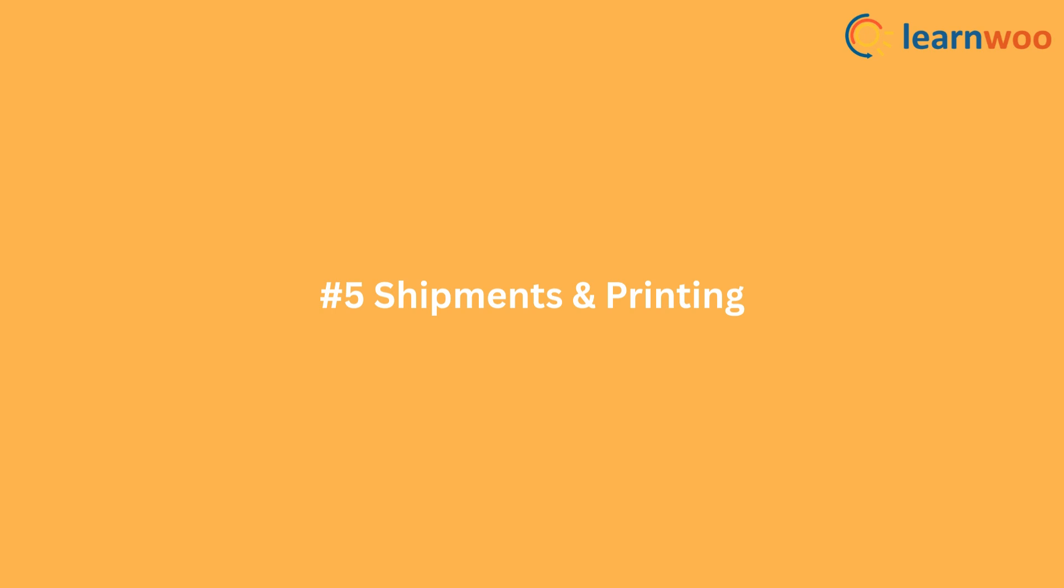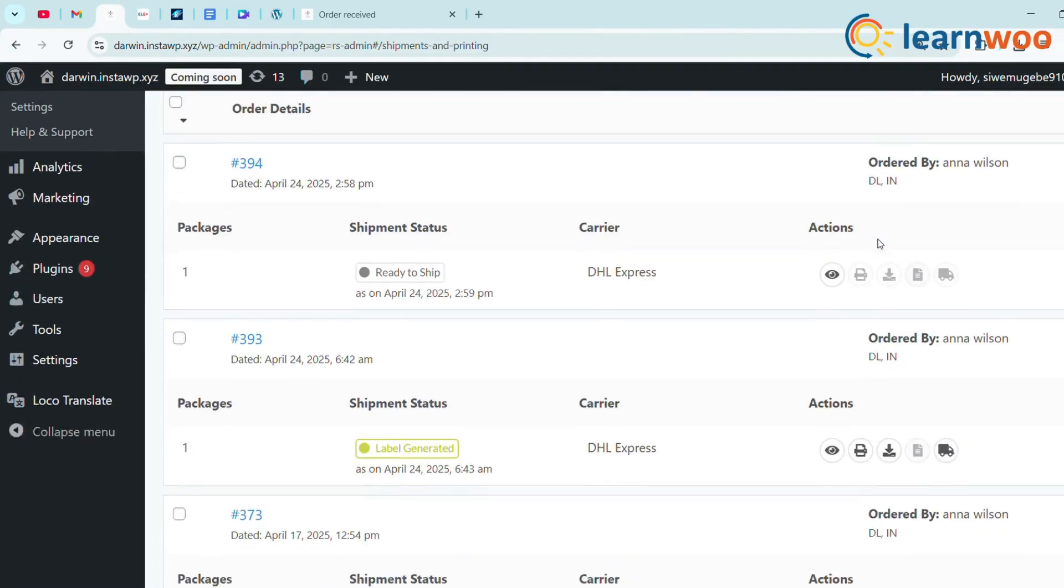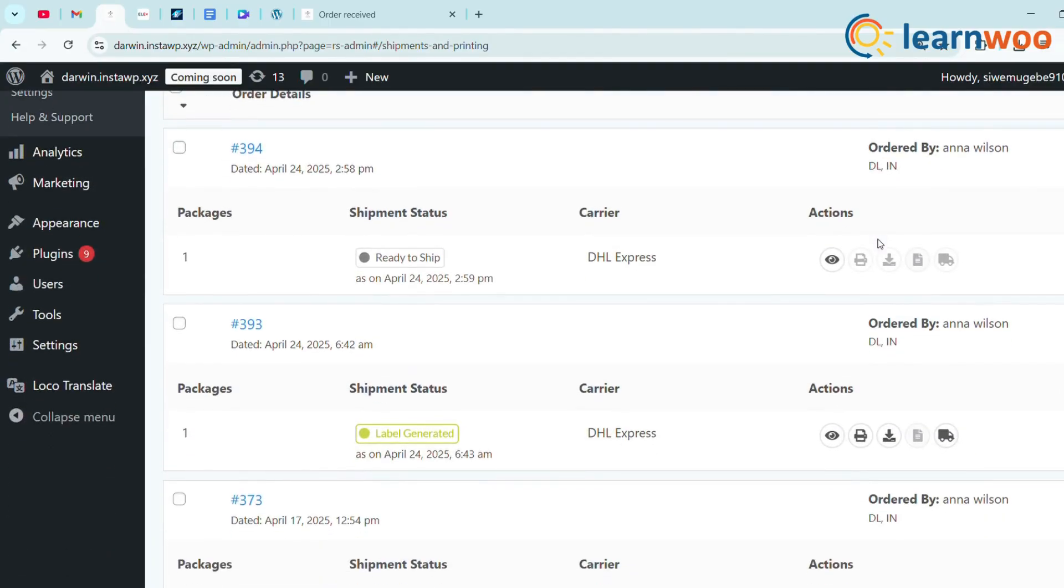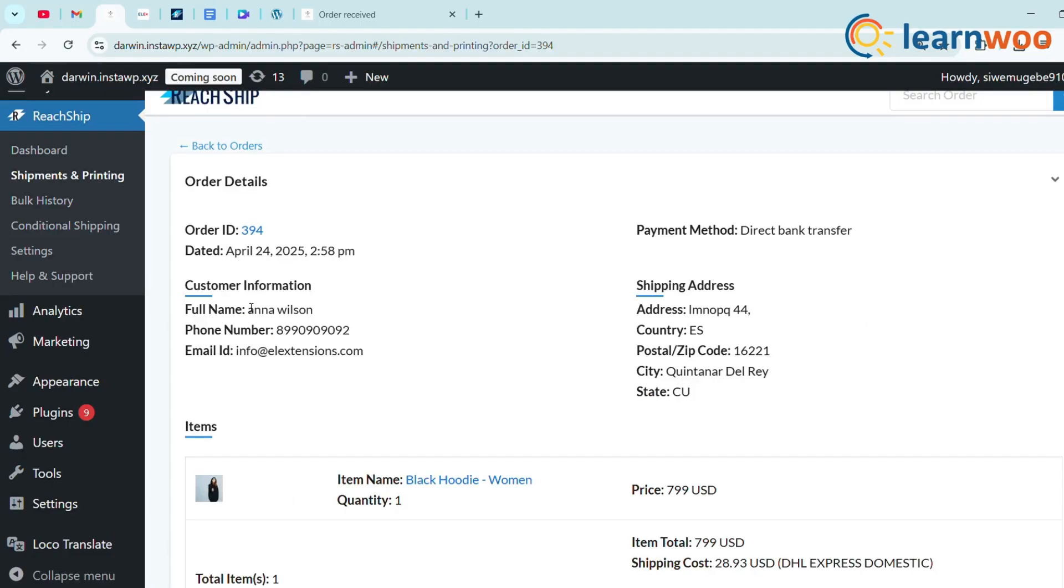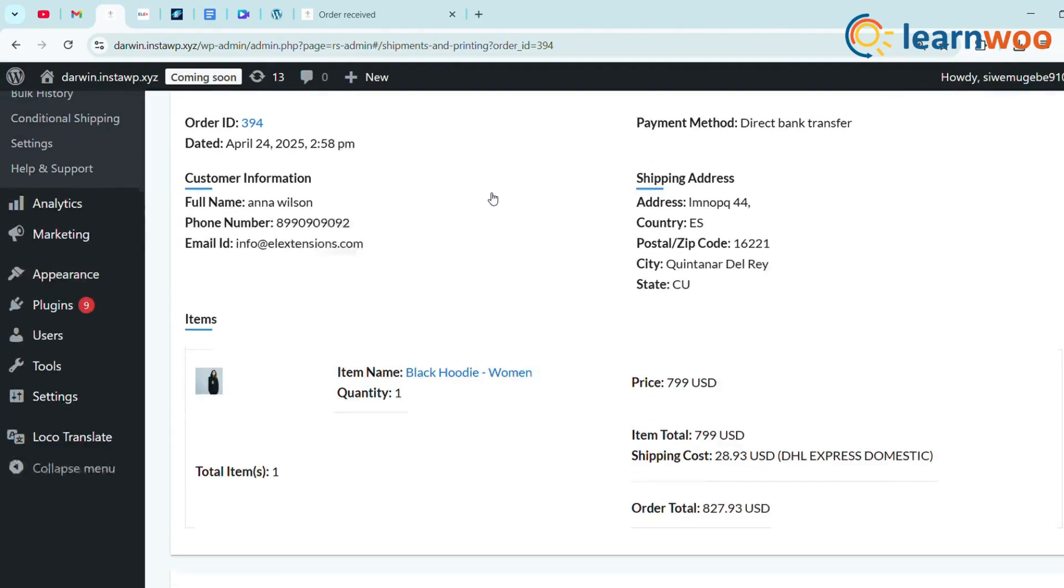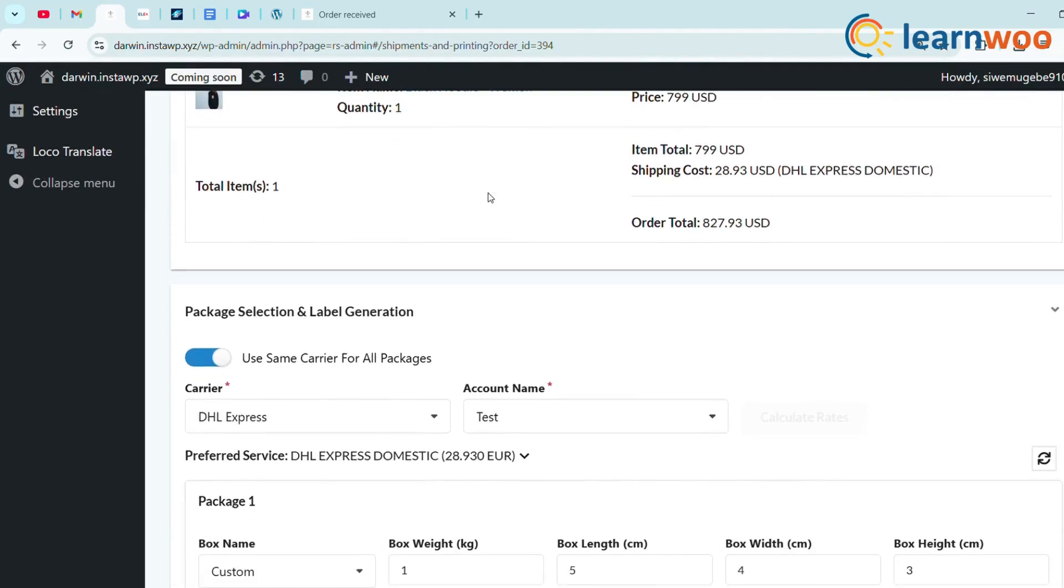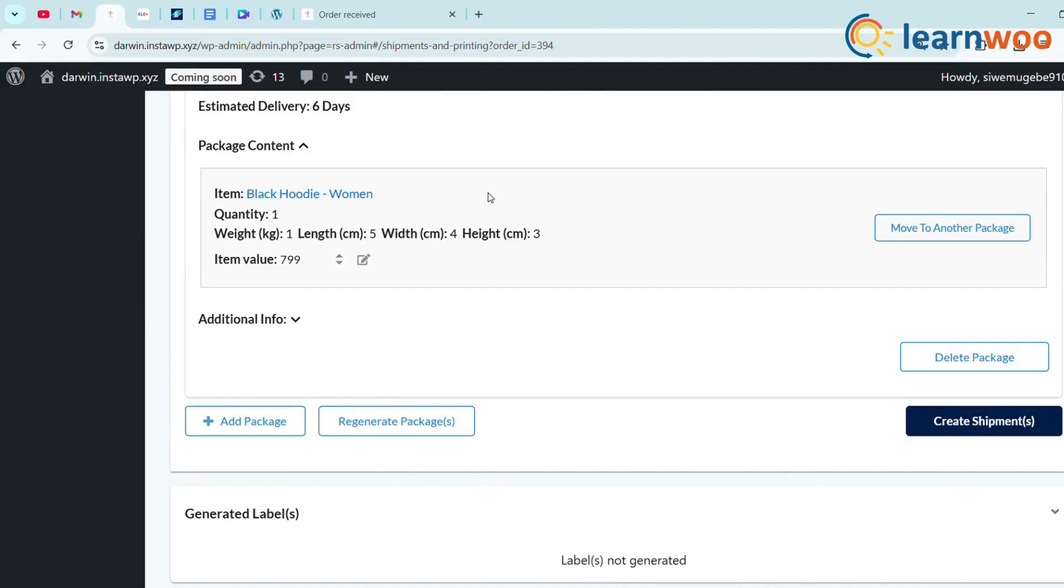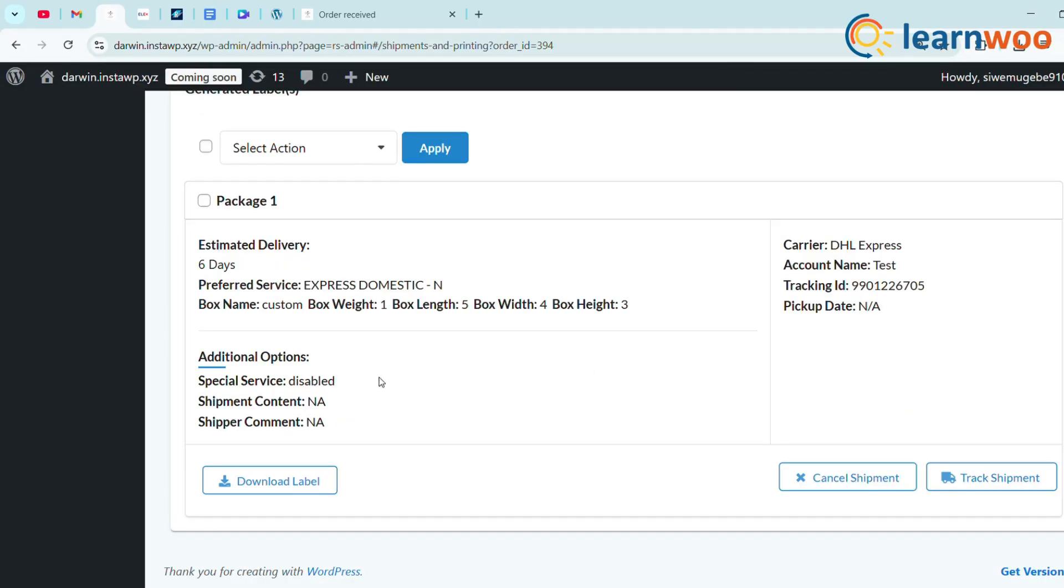Step 5: Shipments and Printing. Now back to your dashboard, under ReachShip Shipments and Printing, check the order which is placed now. Click on the order number to view the order details. Click Create Shipment. Now click to Download Label.